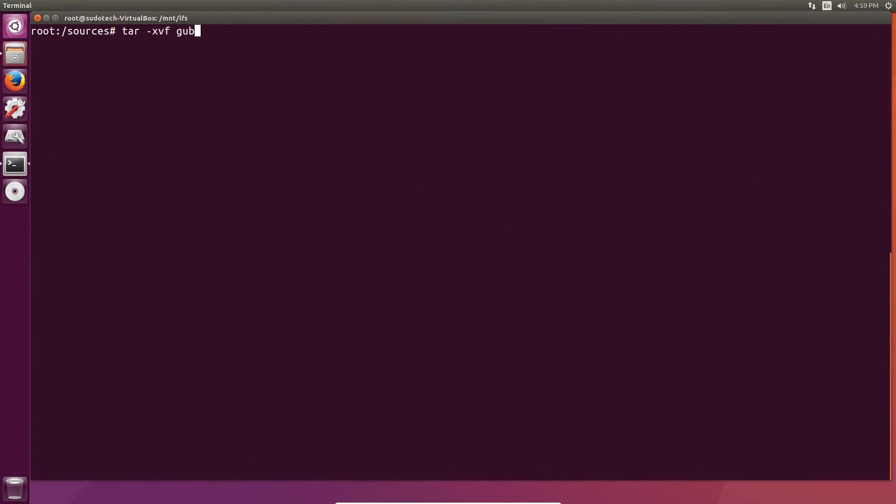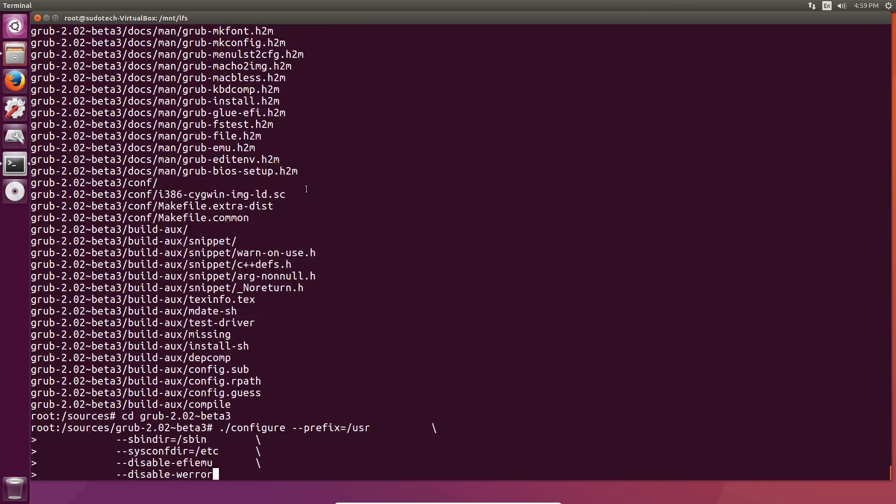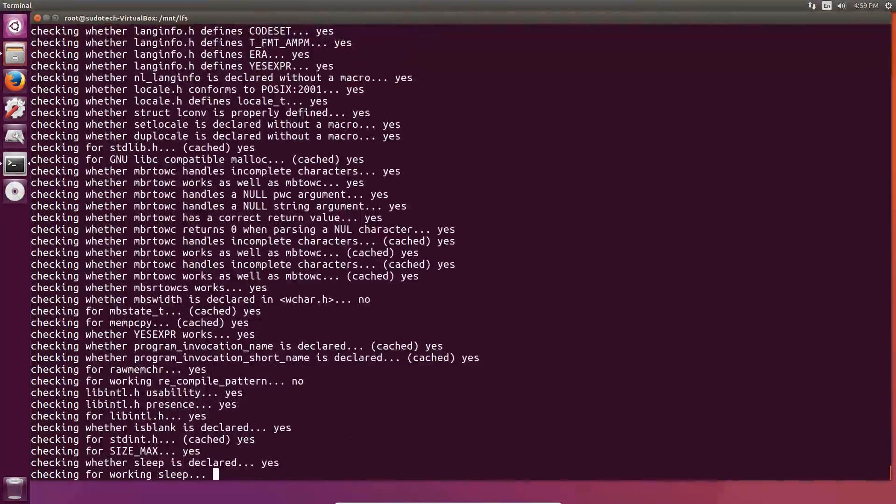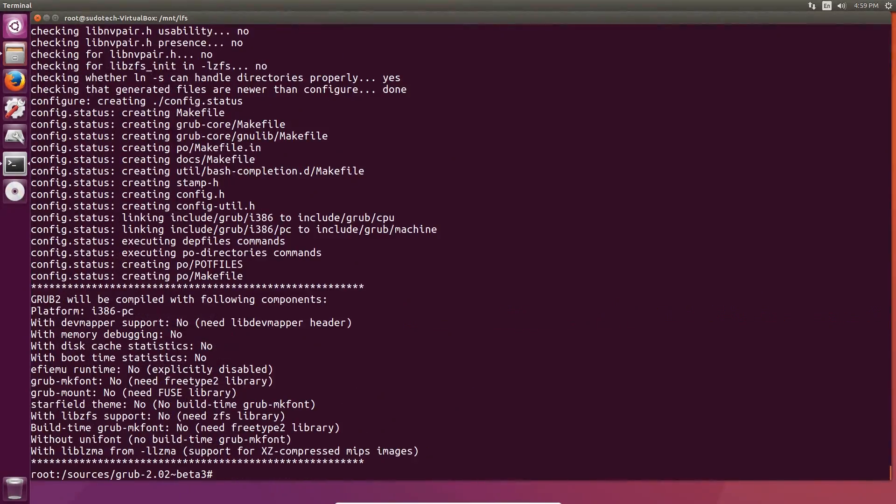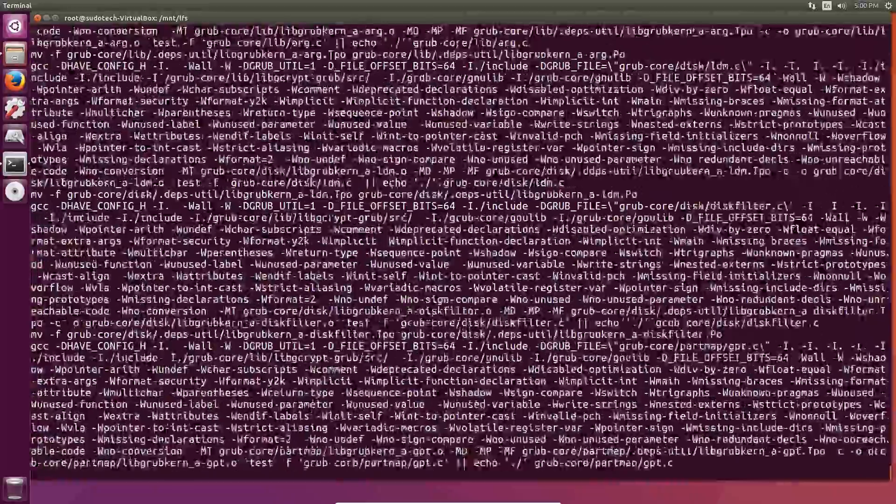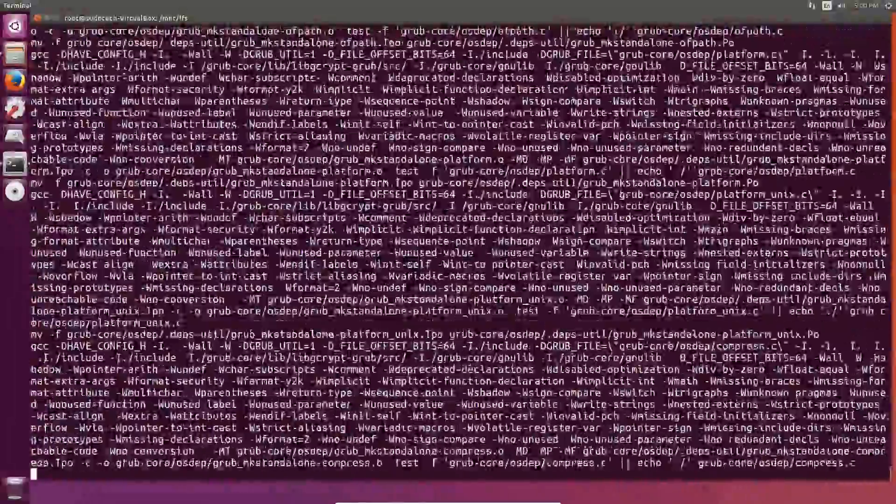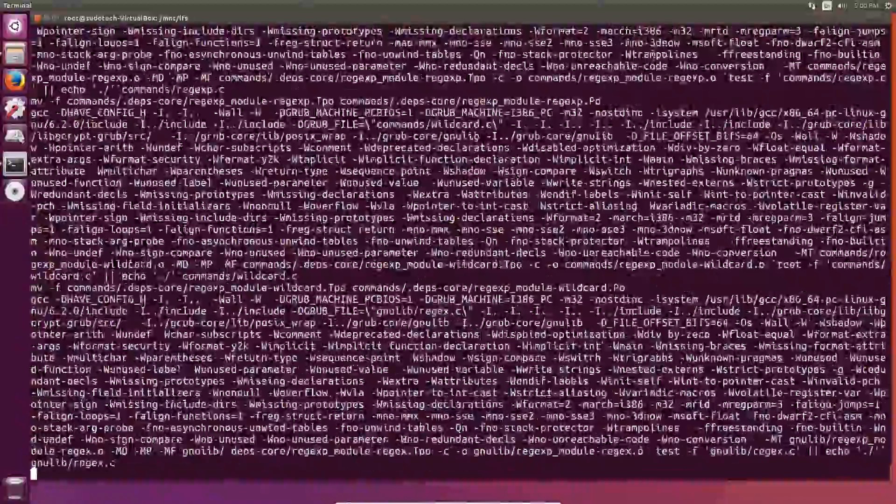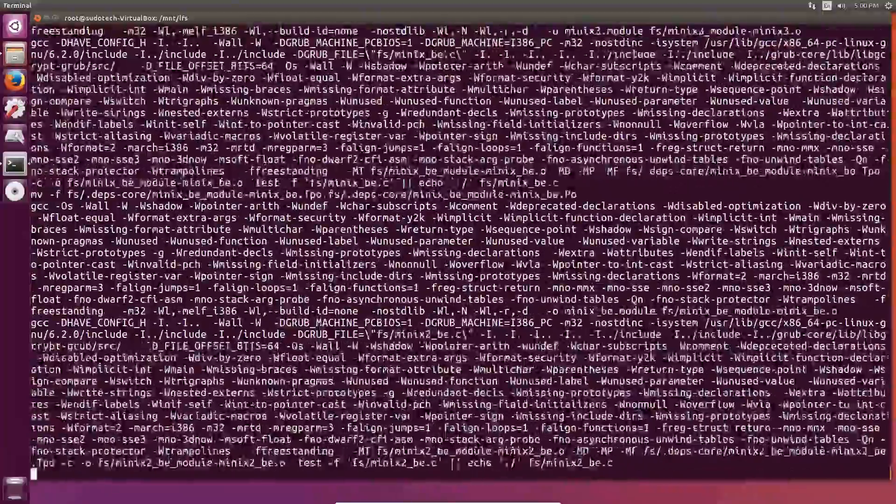That just about brings us to the last package, Grub, which is another fairly simple one to install. Go ahead and unpack it, change the directory, prepare for compilation, make it, and make install it. We're going to be doing a lot more with Grub later on when we configure the bootloader, but this is really all we have to do for now.